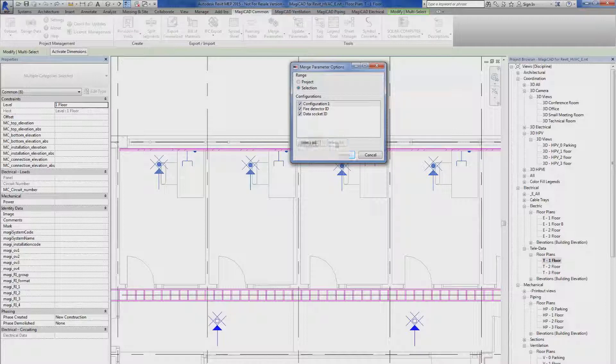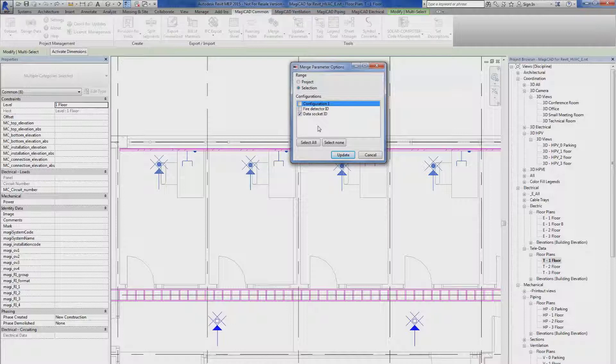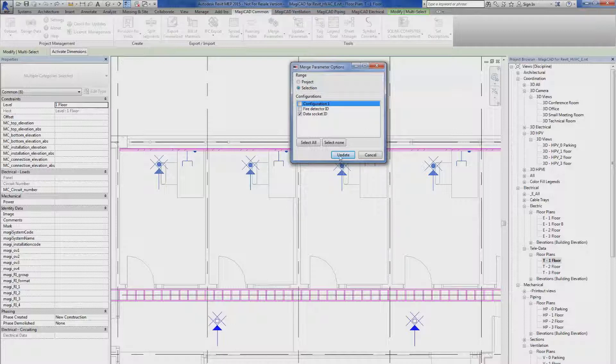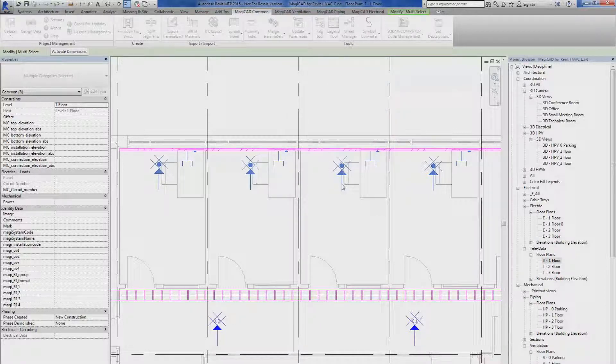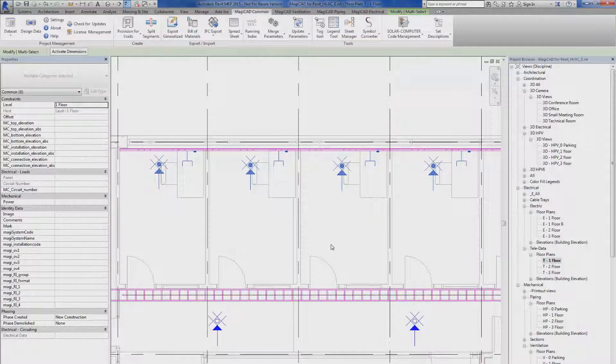I unselect and check only data socket ID since that's what I'm interested in. The range is preselected with selection, since I preselected my data sockets before I started the parameter merge function. When that is done, I simply click the update button. After a couple of seconds, the parameter has been merged.